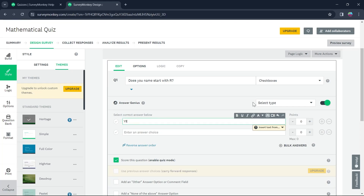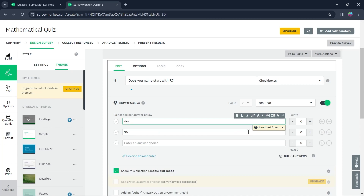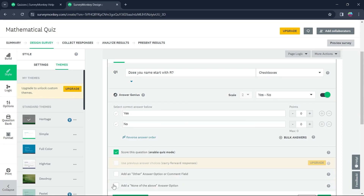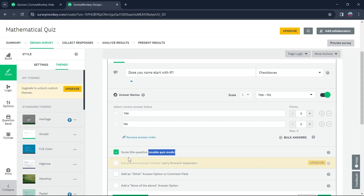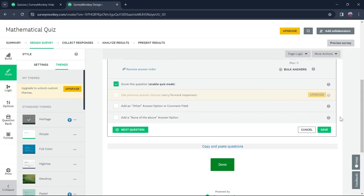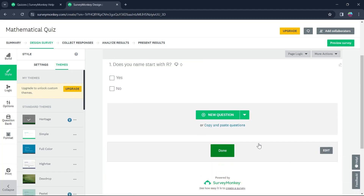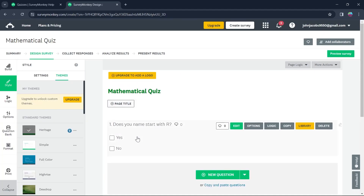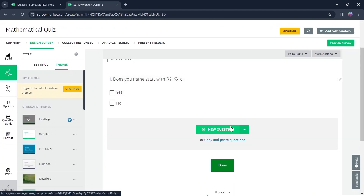The first answer choice will be Yes and the second one will be No. In the question editing section, you get the option to Score this question — that is Enable Quiz Mode. Make sure this is always on if you want this question to be in quiz mode. Now click on Save. This question has been added to my quiz.